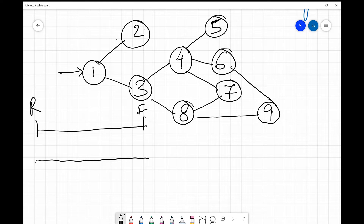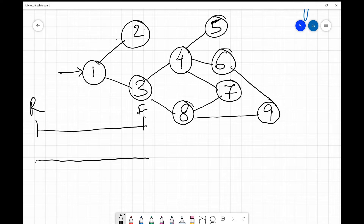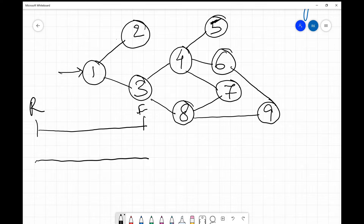The queue has two important parts: the front and the rear. When you dequeue — take out an element — you take it from the front. When you insert an element, you insert it at the rear. That is the main logic followed in a queue data structure.